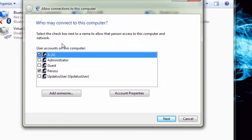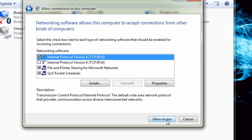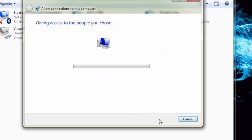Select the users, click next, check through the internet, click next. Uncheck TCP IP version 6 if it is checked, then click allow access.